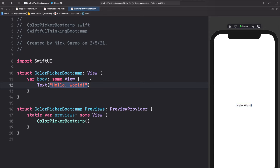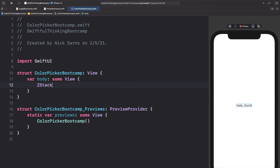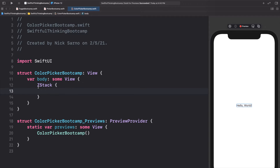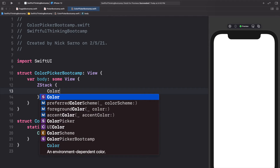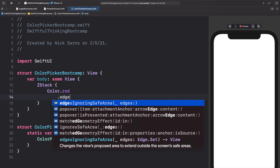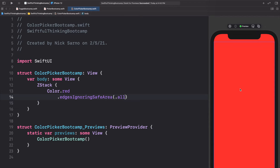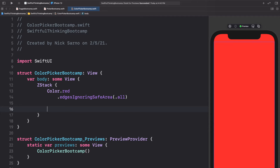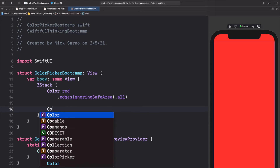The color picker is exactly what it sounds like — it's a way to let users pick a color in your app. Let's start by adding a ZStack, open the brackets, and we're going to add a background color. We'll do color dot red and call dot edges ignoring safe area all, so we have a nice background to our view. Then on top of this background, let's add another layer with a color picker.